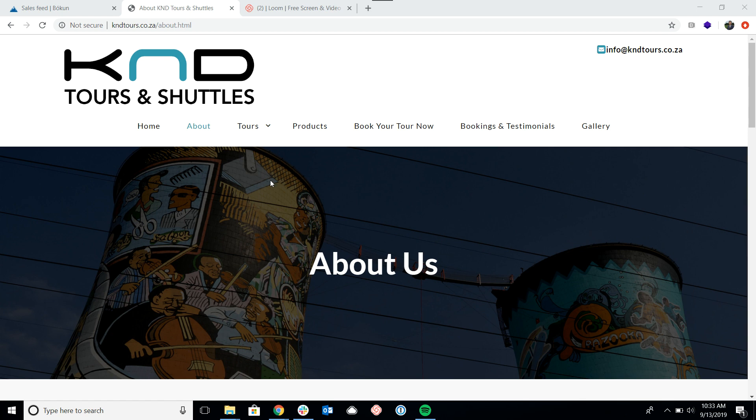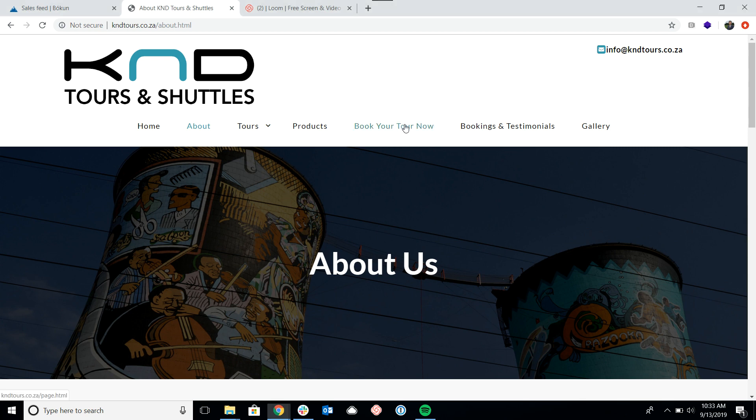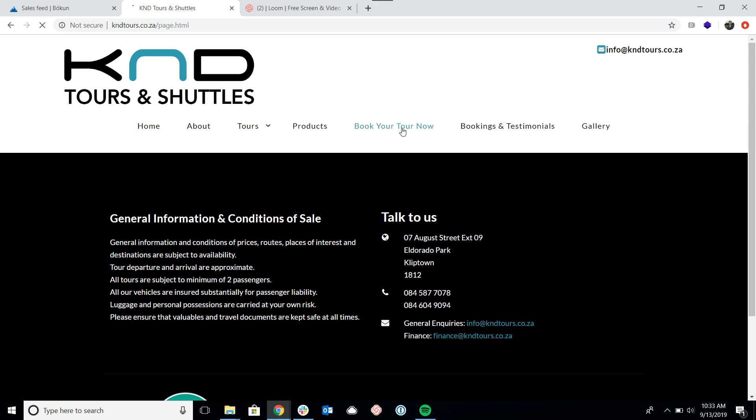So to get started we have a client here, KND Tours and Shuttles. They do have a book your tour now page, so if I click on that we can take a look at the product list widget.